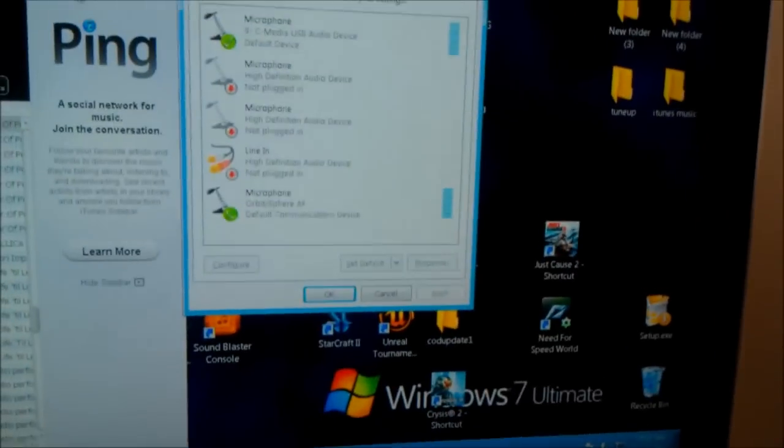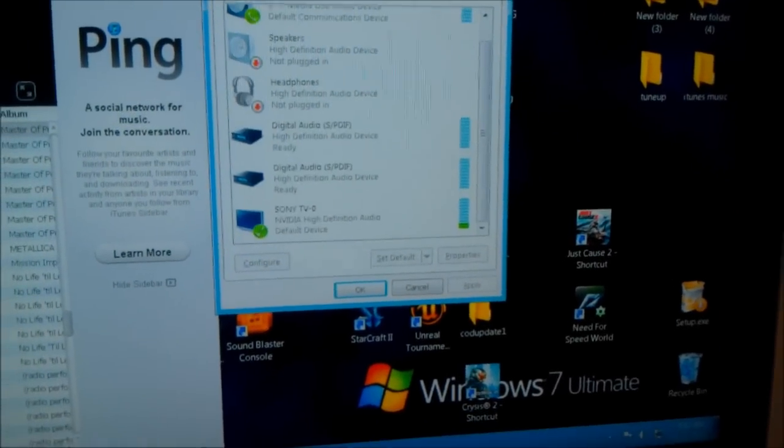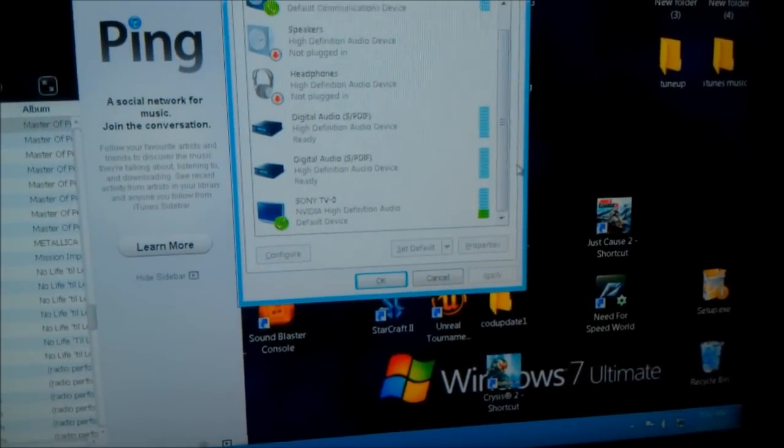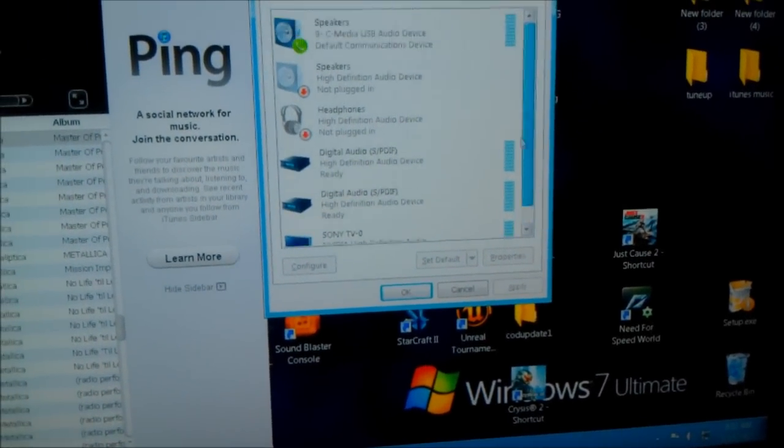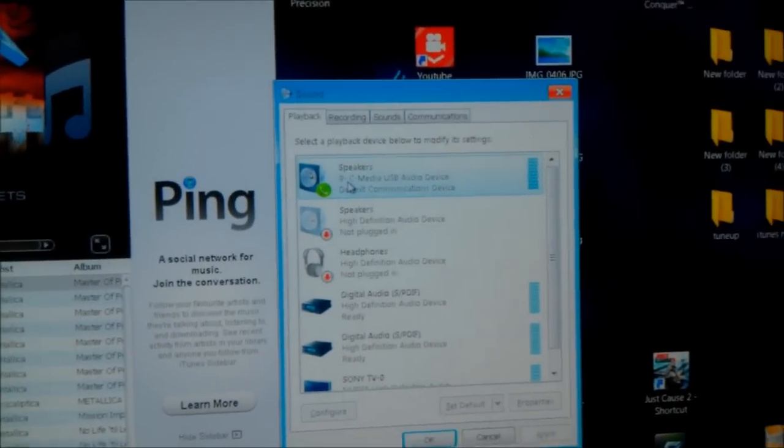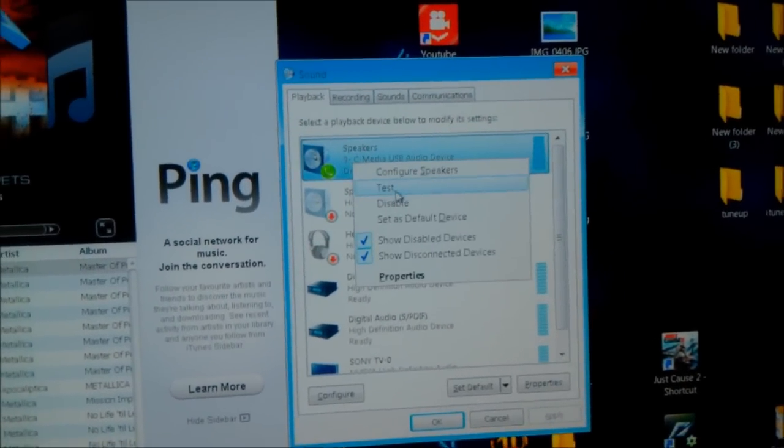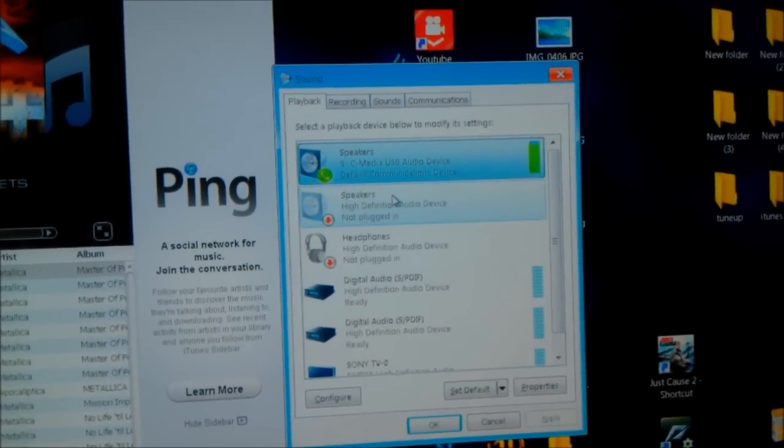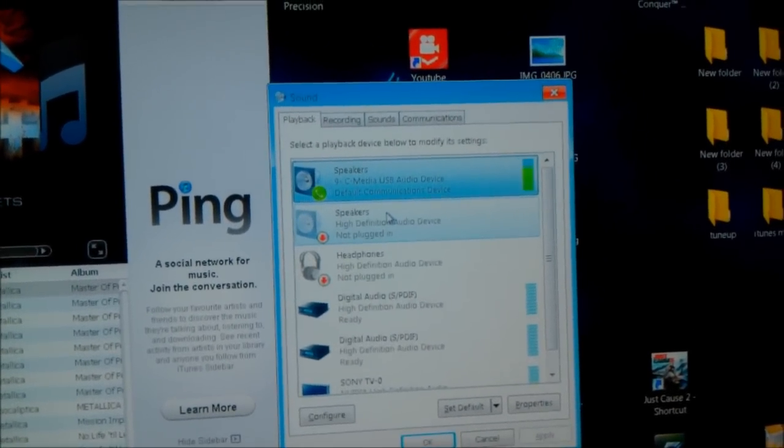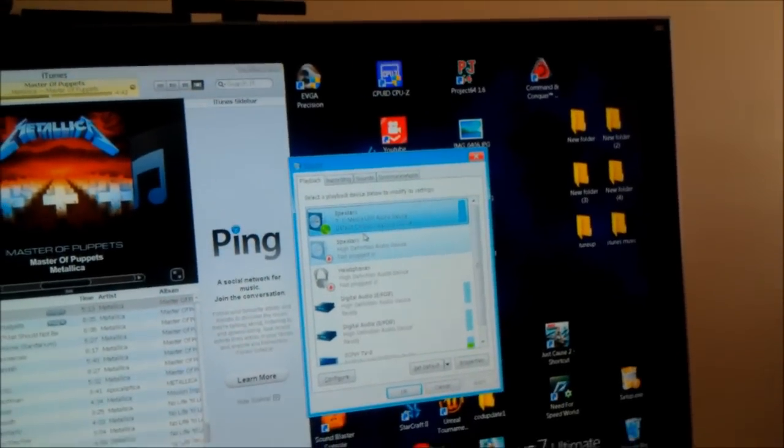And I can do one more little test here. If I go to playback, you can see speaker USB media. And I can test it. And I will get sound. You can hear it out of the headphones itself.